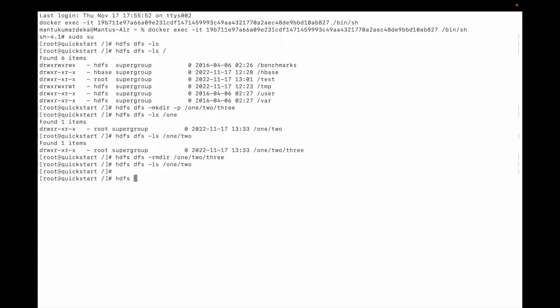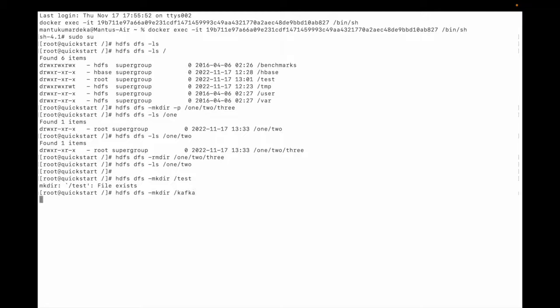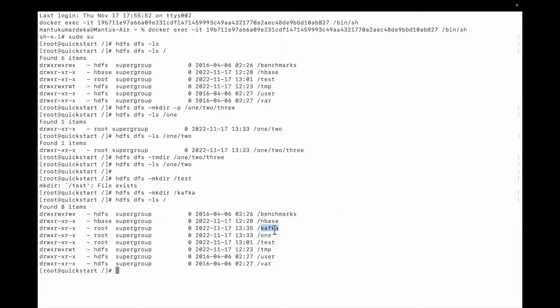hdfs dfs mkdir and test. You can see file already exists — okay, so test directory already exists. So let me create another directory: kafka. Let me do hdfs dfs ls /root. You can see kafka is created — kafka directory is created.